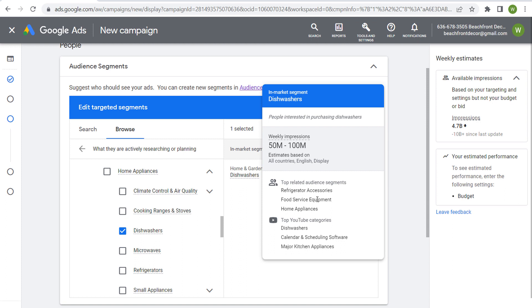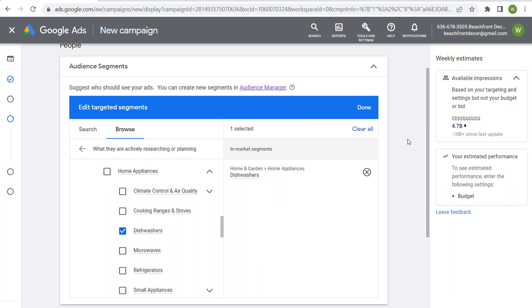Top YouTube categories we can see. Weekly available impressions here: 50 million to 100 million available impressions by using this in-market segment. Now what you can also do, rather than coming to the list of pre-selected in-market segments, is we can come back over here.